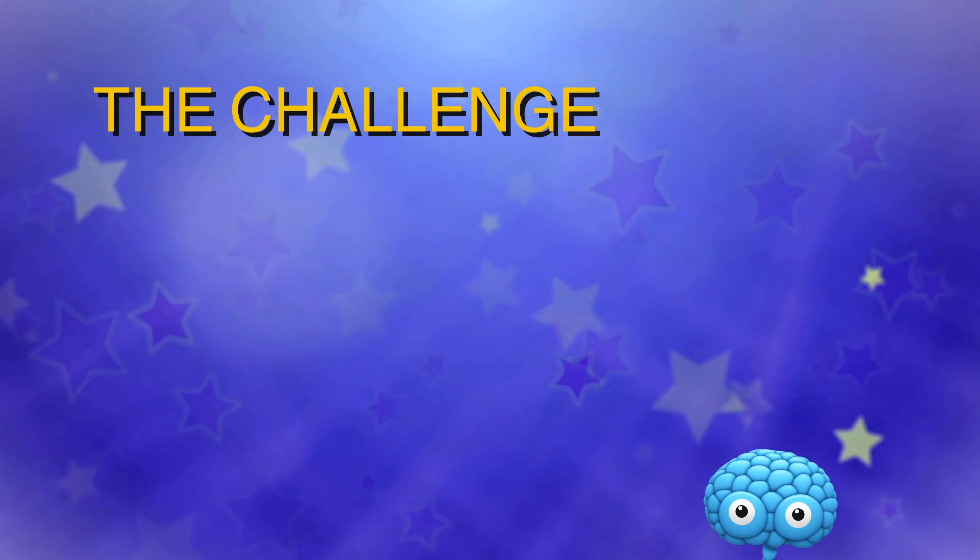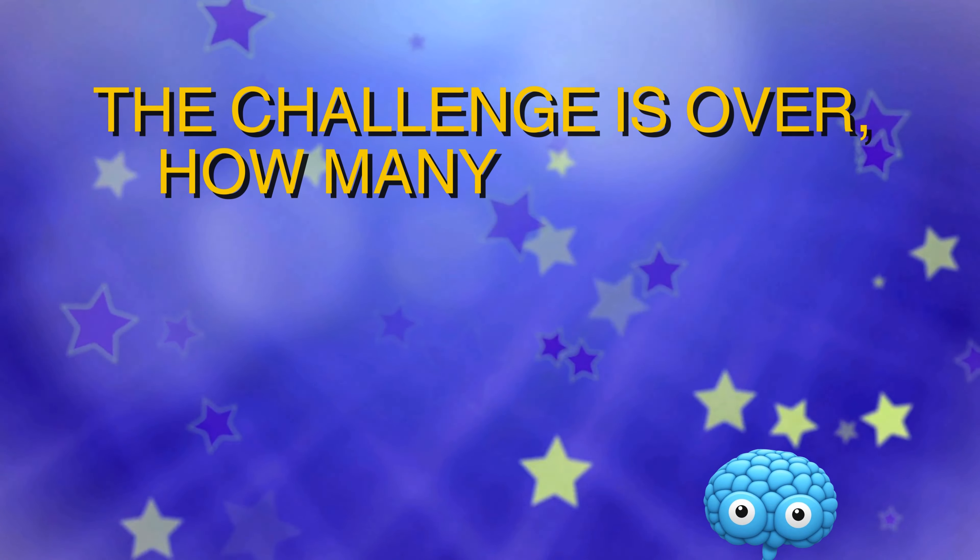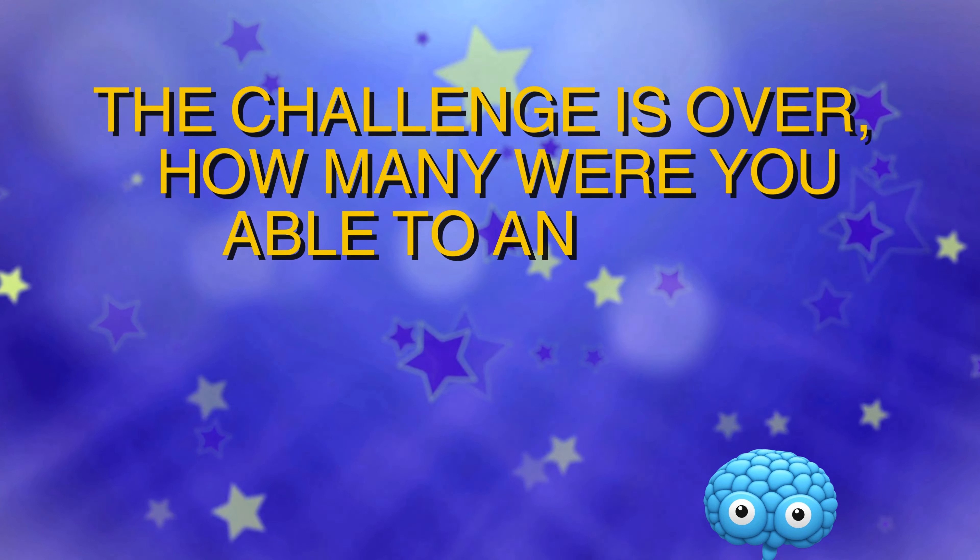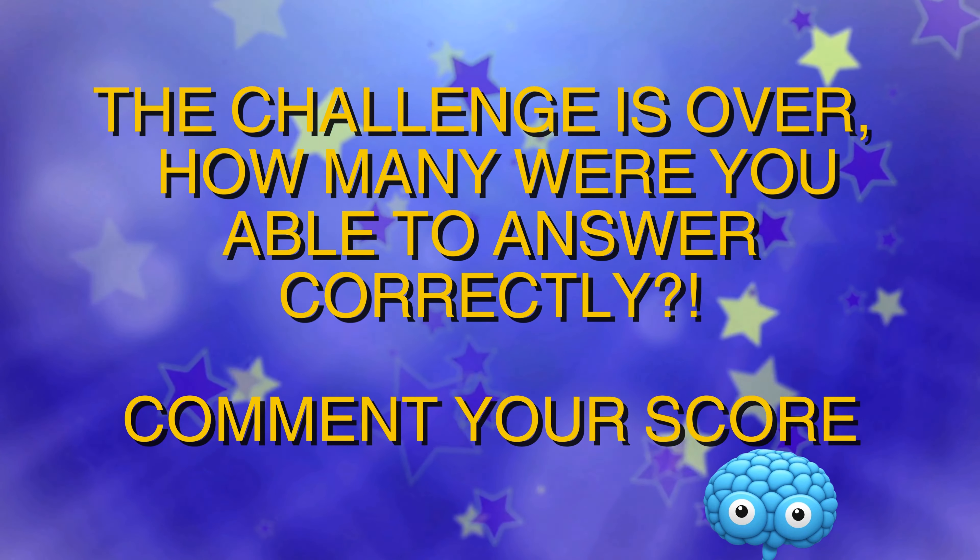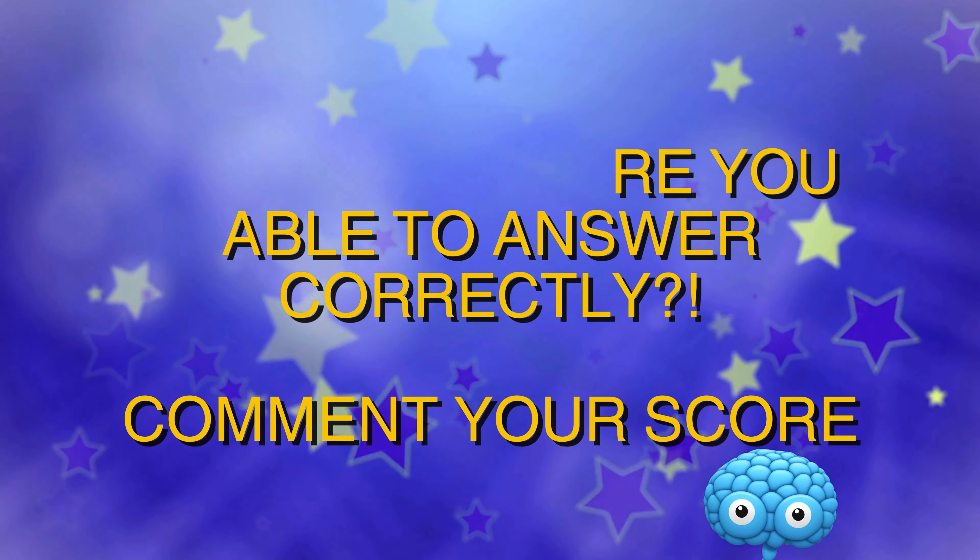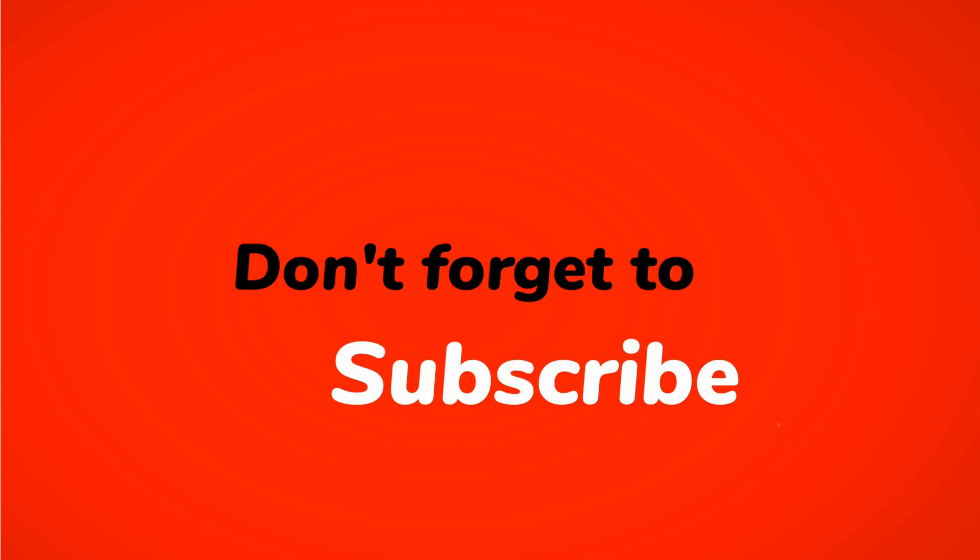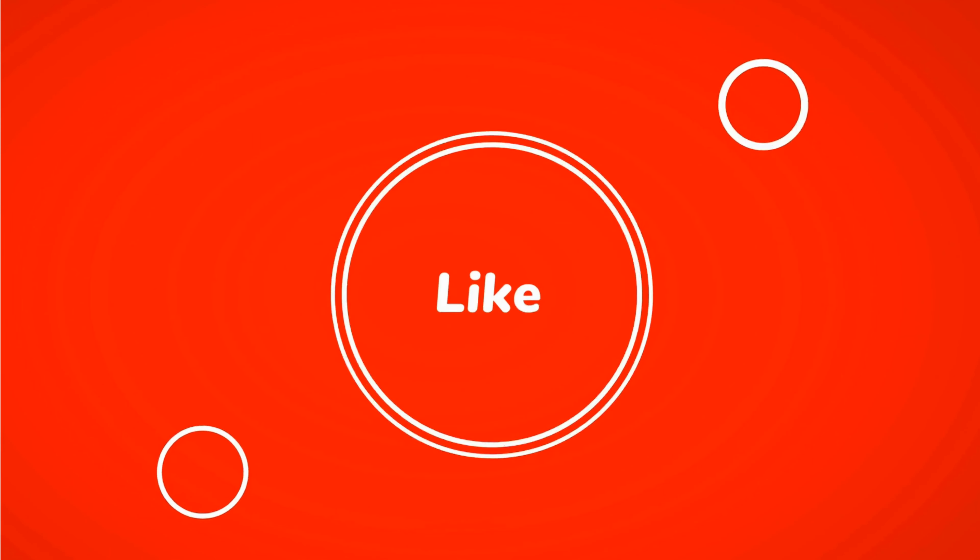The challenge is over. How many were you able to answer correctly? Comment your score please. Thanks for watching. Do not forget to subscribe, like, share and comment down. See you.